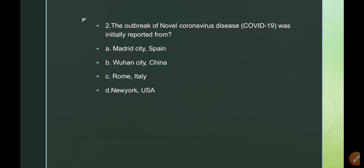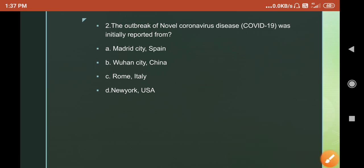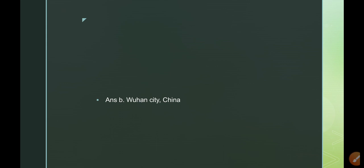Options: A. Madrid City, Spain; B. Wuhan City, China; C. Rome, Italy; D. New York, USA. The answer is B — Wuhan City, China. China is the first country that officially reported cases. Wuhan City, China is where the pandemic started.